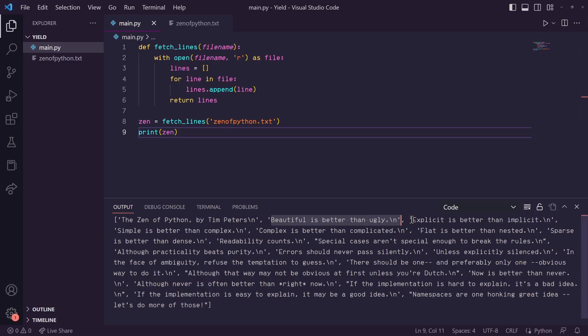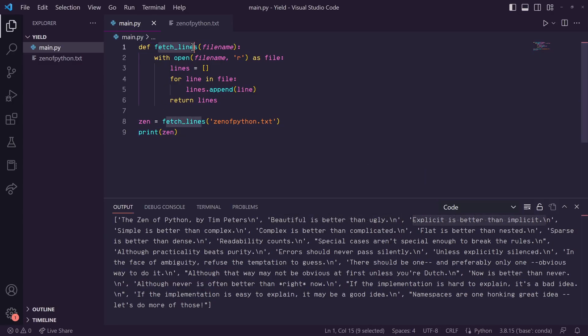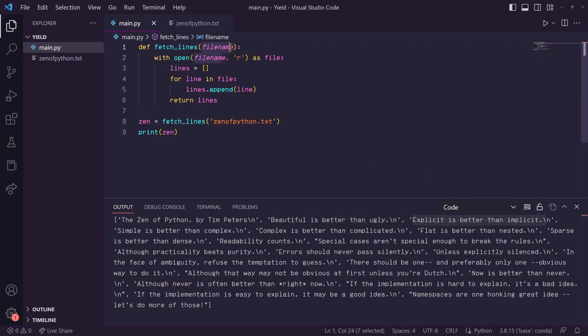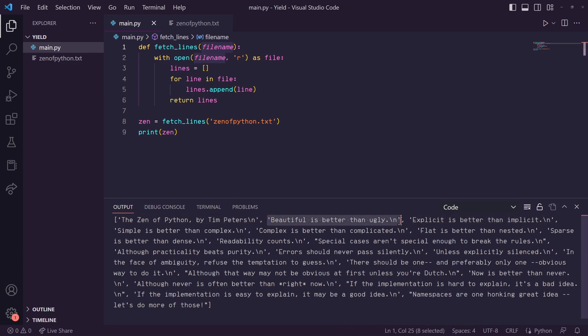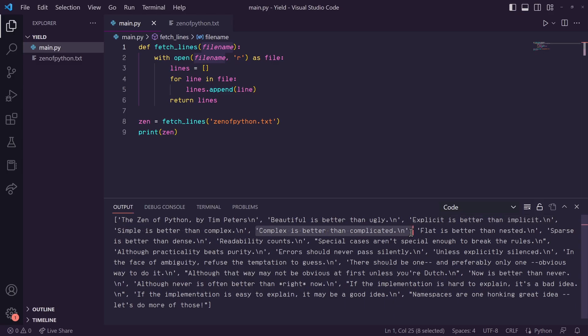So essentially, we're just calling our function fetch_lines and saying, hey, I want you to grab each line out of this file and put them all into a list and then give me that list. So this is all fine for this example. These few lines in the list get stored in memory and we're able to print it out.